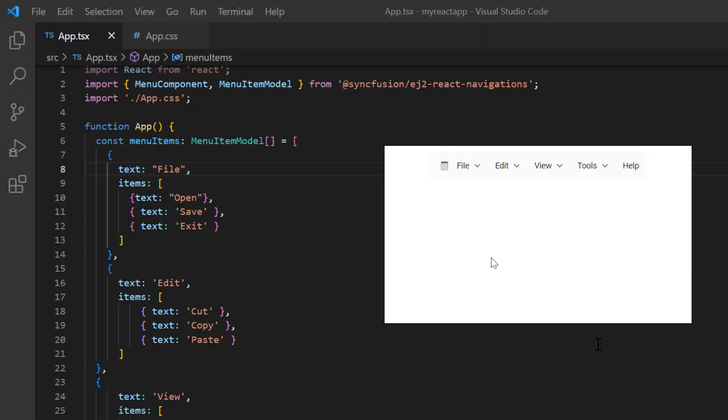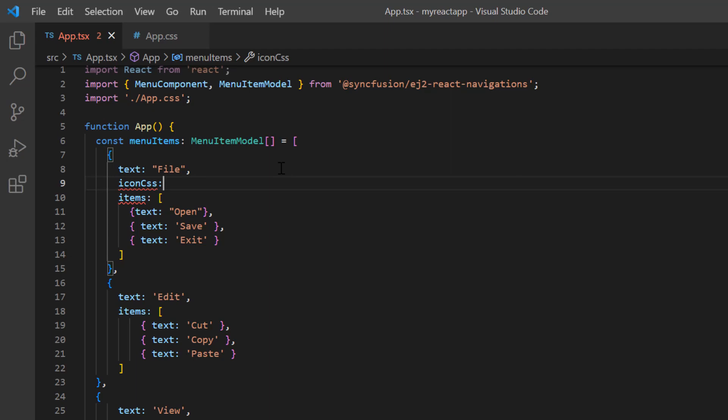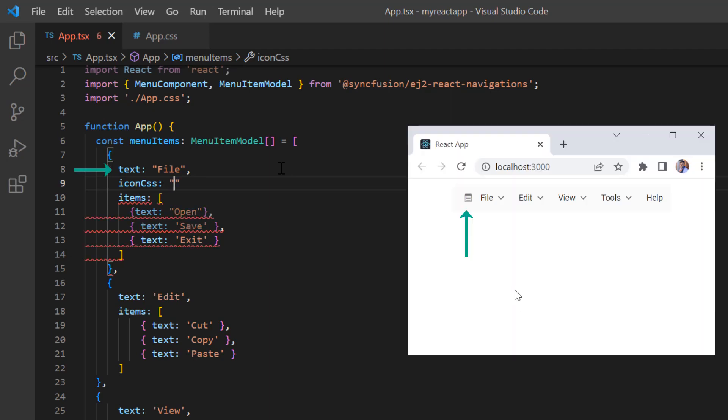I can also add icons as a prefix to the menu items to provide visual representation of an action using the iconCSS property. Here I add the icon for item File.